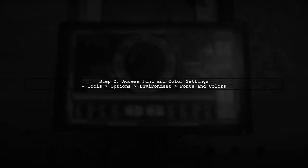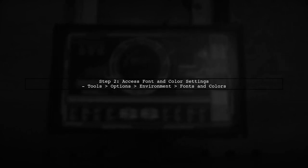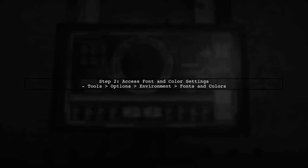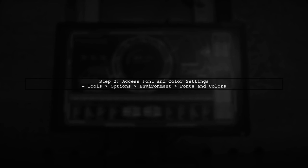However, you can customize the color settings for specific file types. To do this, go to the Tools menu, select Options, and then navigate to Environment and Fonts and Colors.